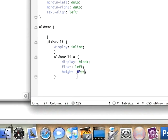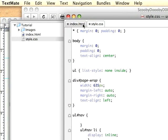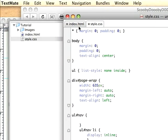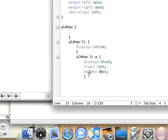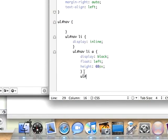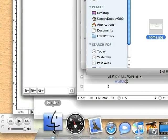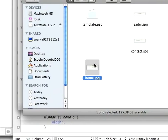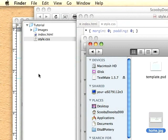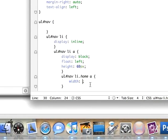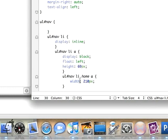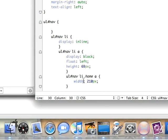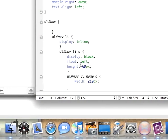Let's go ahead and give the background image to home. I'm going to create another nav list item. This list item has the class of home and it will have a width of... let's find out how wide our image is. The width of this is 210 pixels, so width 210 pixels.